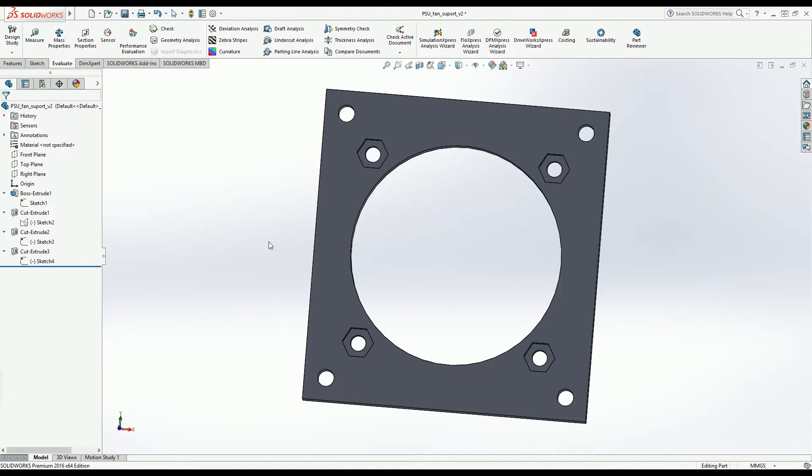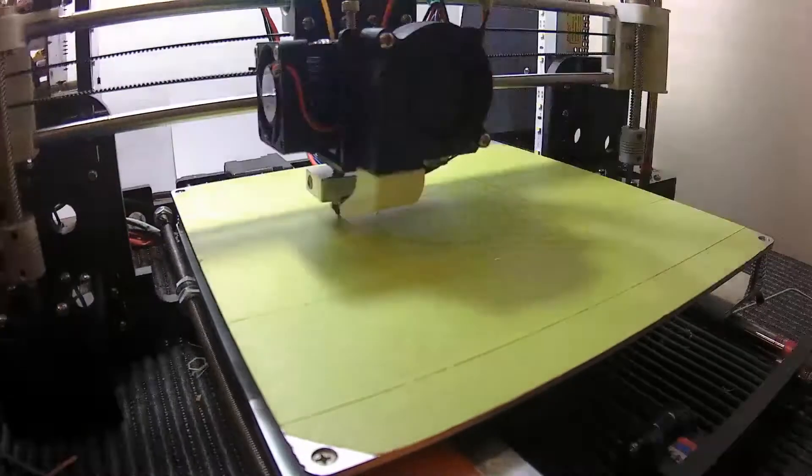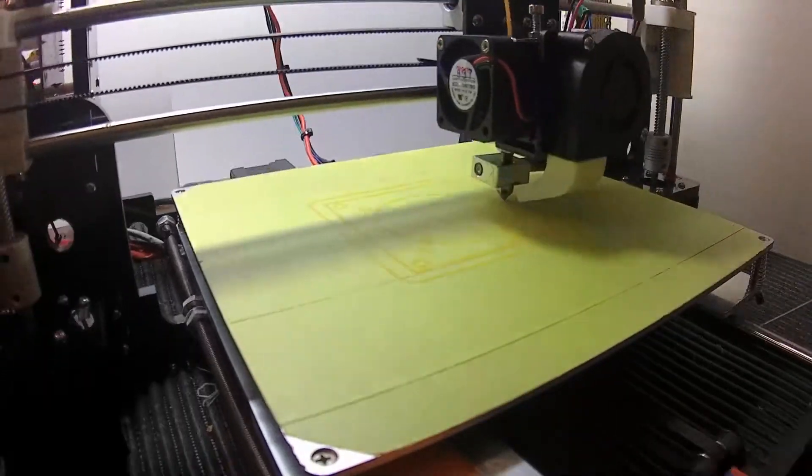Let's see it print on time-lapse. Here we go.